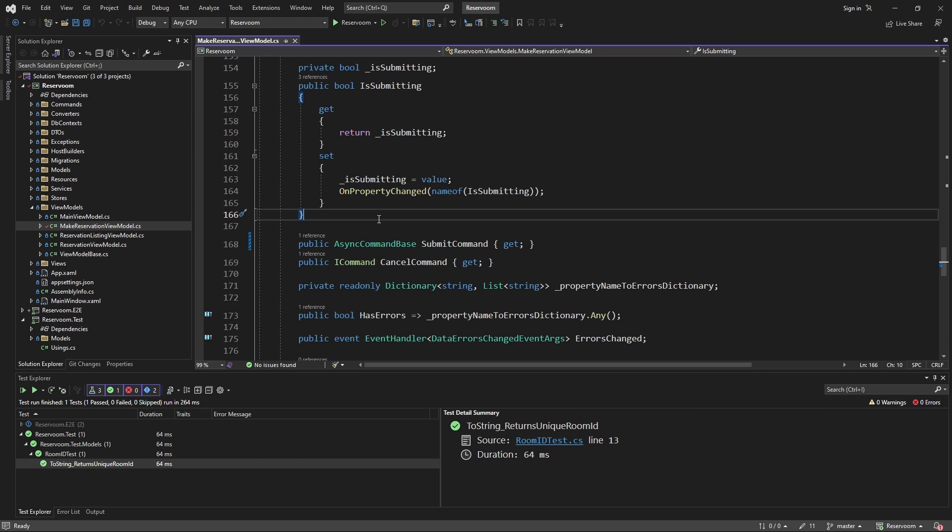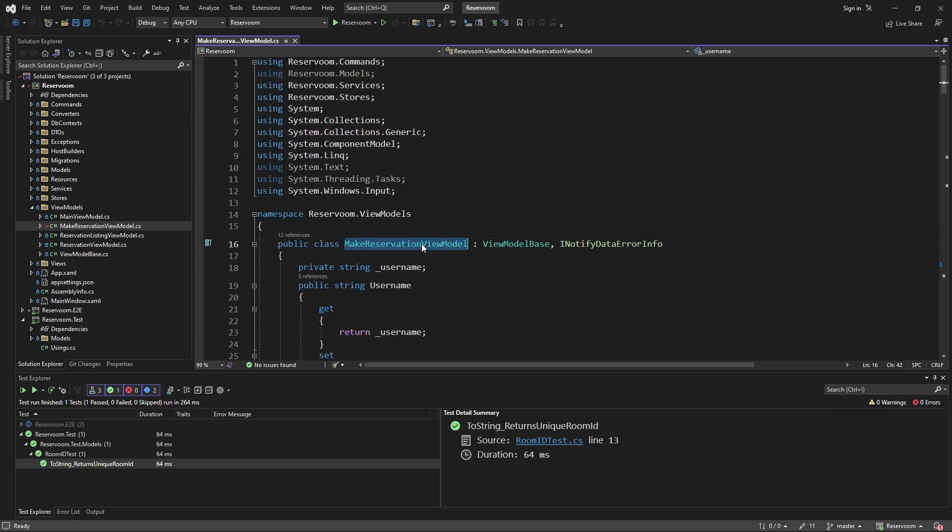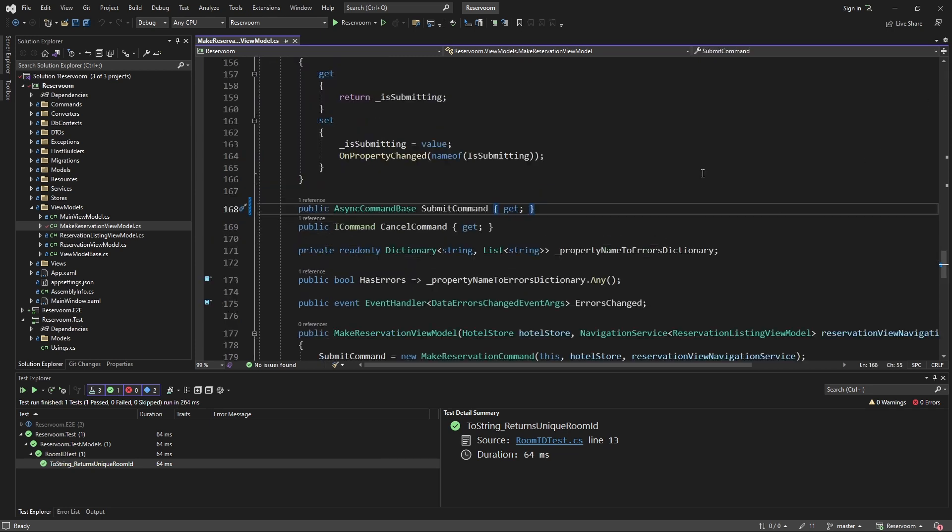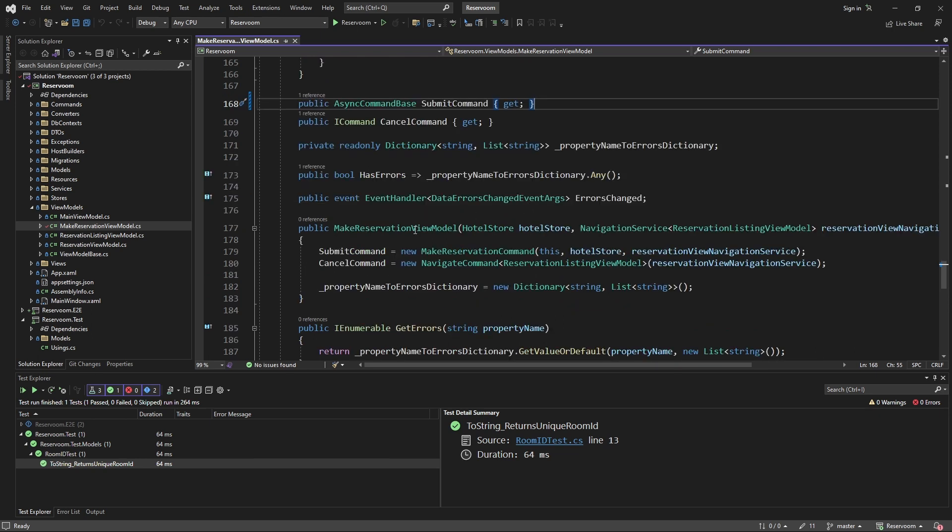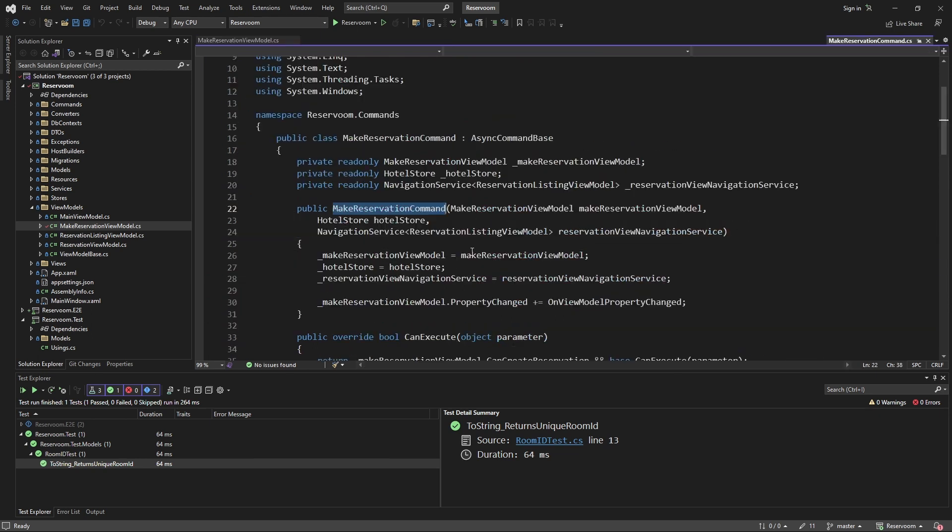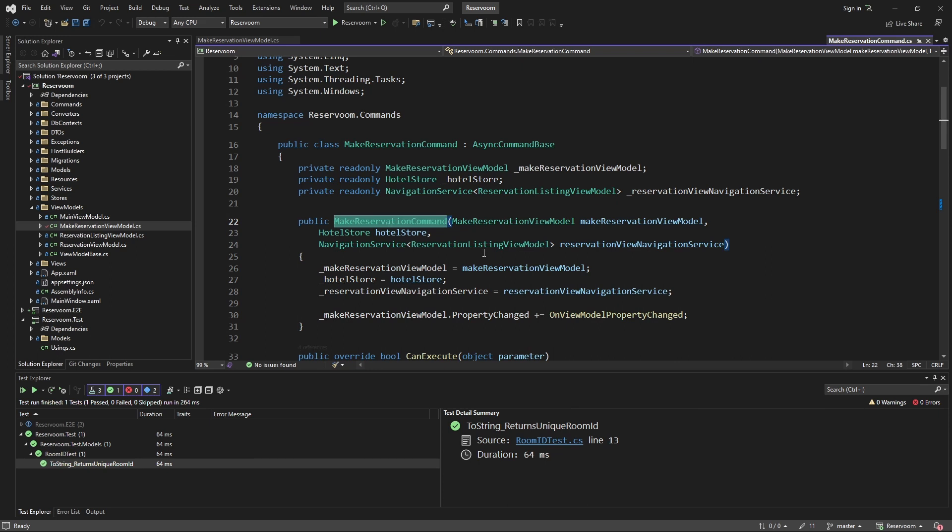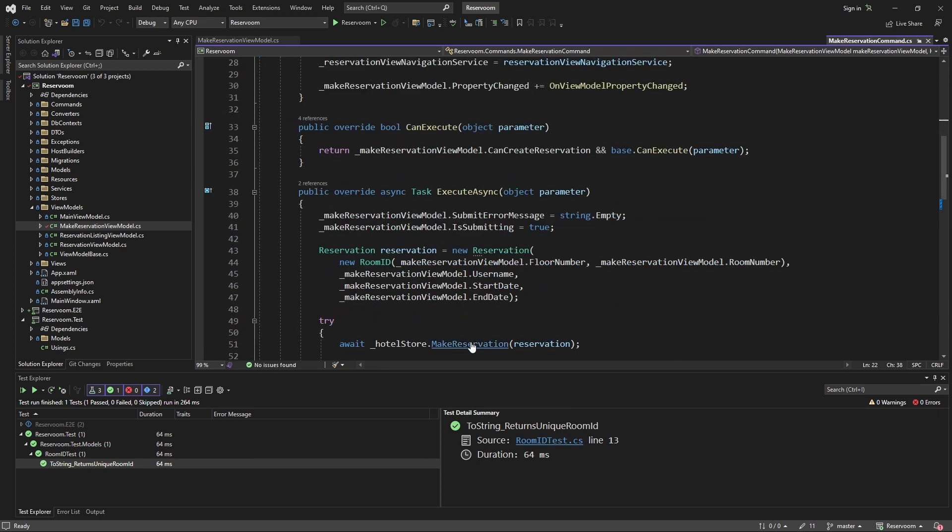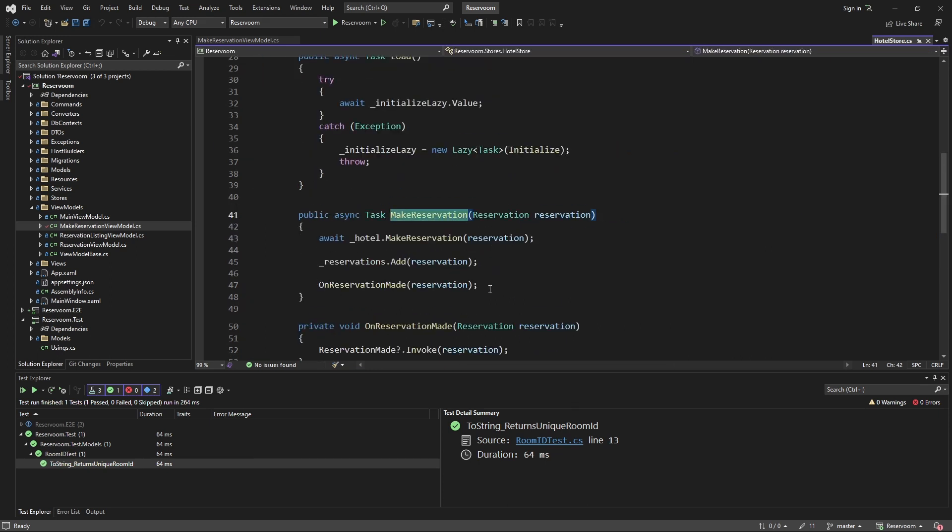Now, for our integration tests, we want to assert that the make reservation view model will create a reservation in our database when we submit. So, we're going to be testing the make reservation view model all the way through the make reservation command, down through the hotel store to make a reservation,